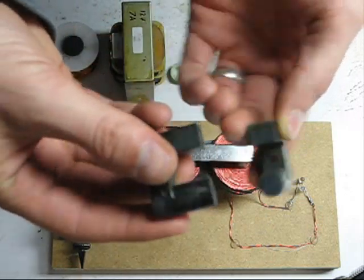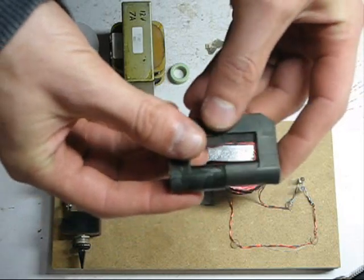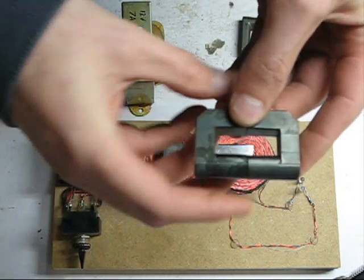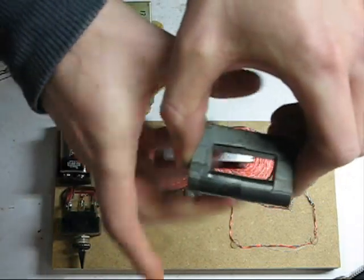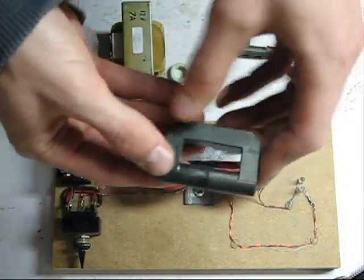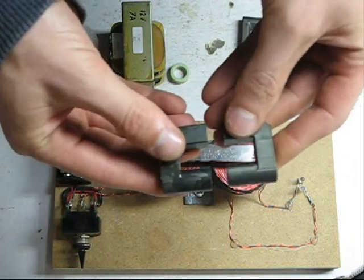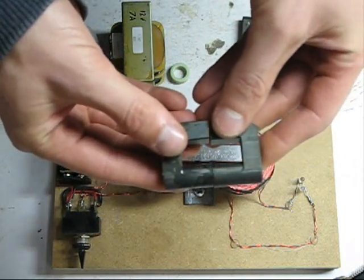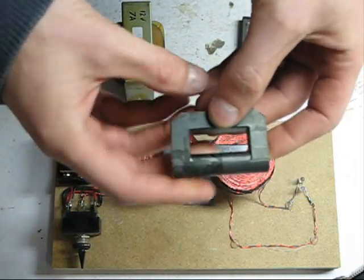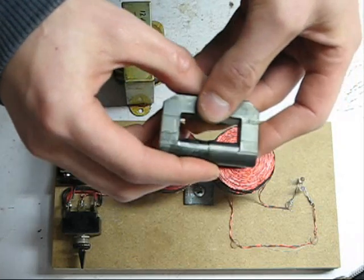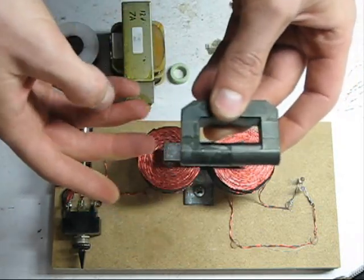So what that does is that doesn't allow the core to completely close. It's got a gap. And so, what you can do is tune this with the gap. And that way, you can efficiently use the input pulse and the flyback pulse.